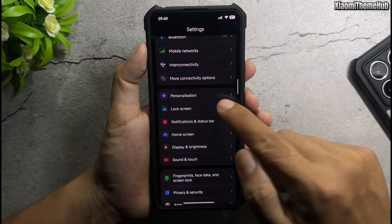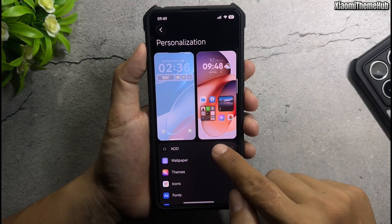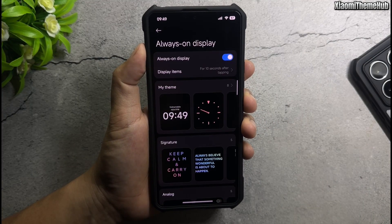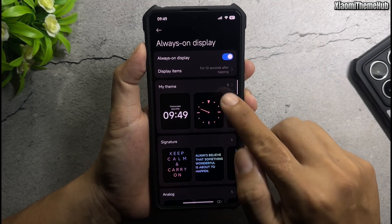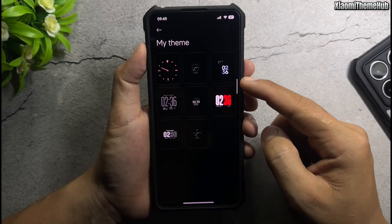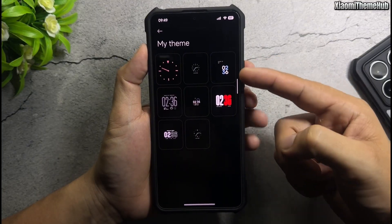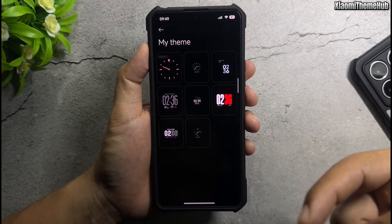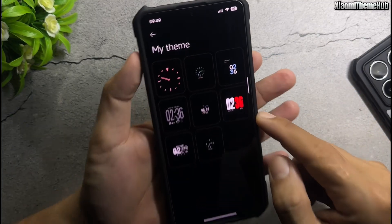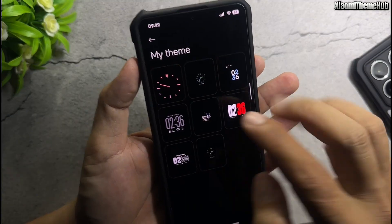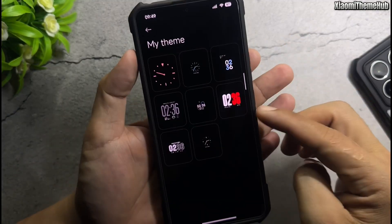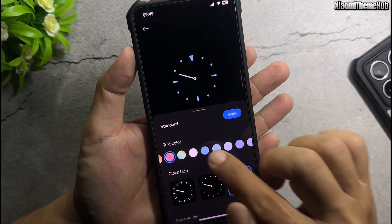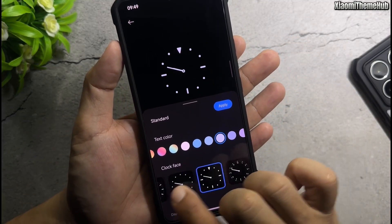Next, set up always on display. Always on back loop file in video description. Choose style you like.